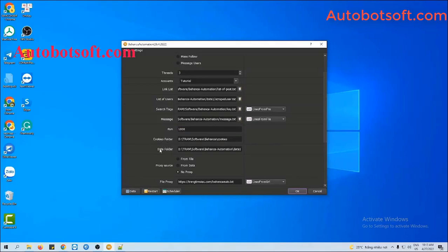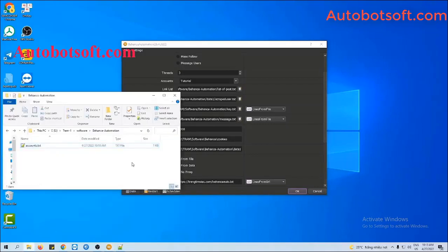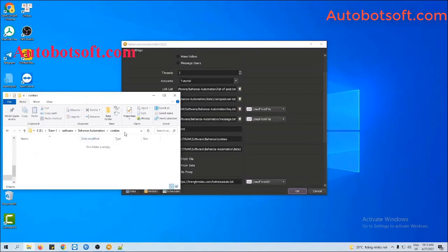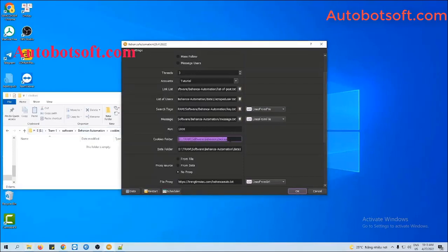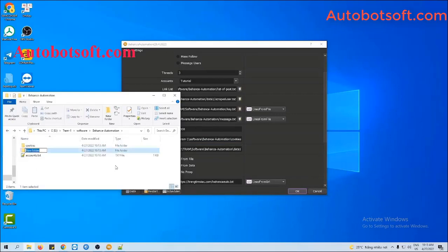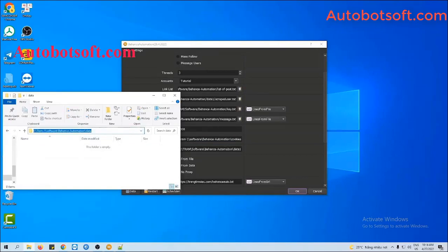Next, in the Cookies Folder section, create a new folder and name it 'Cookies', then copy the path of this folder and paste it into the Cookies Folder section. If you create Behance accounts with Behance Creator, just copy the path of the Cookie folder and paste it into this section. Next, with the Data Folder, create another new folder and name it 'Data'. The Data Folder will save results when the software runs. Copy the path and paste it into the Data Folder section.